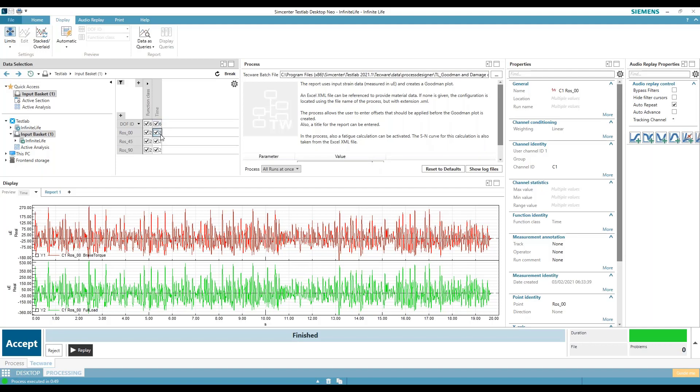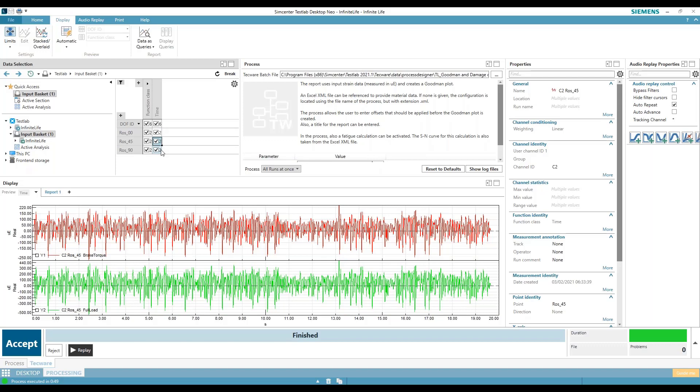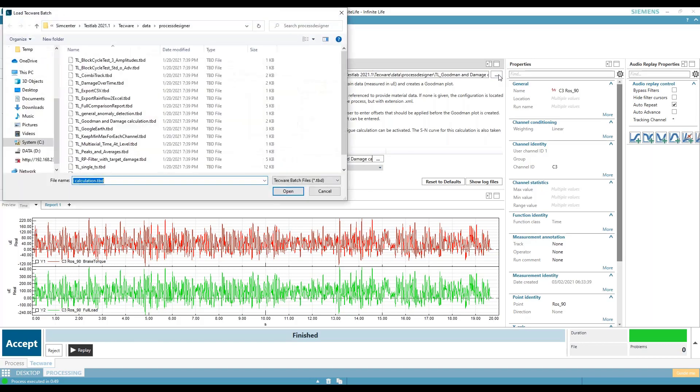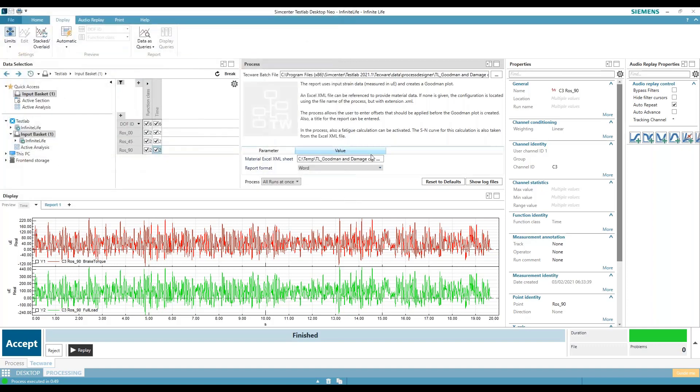So here is my rosette. In our Neo test lab, if you go over here and you click on the button, you will be able to use this Goodman and damage calculation file.